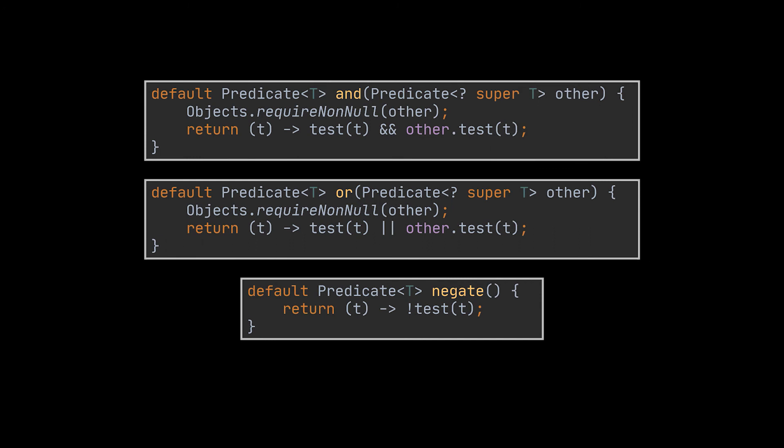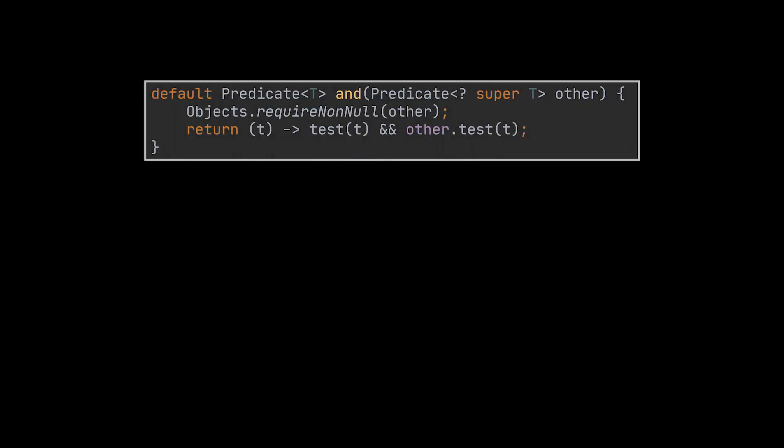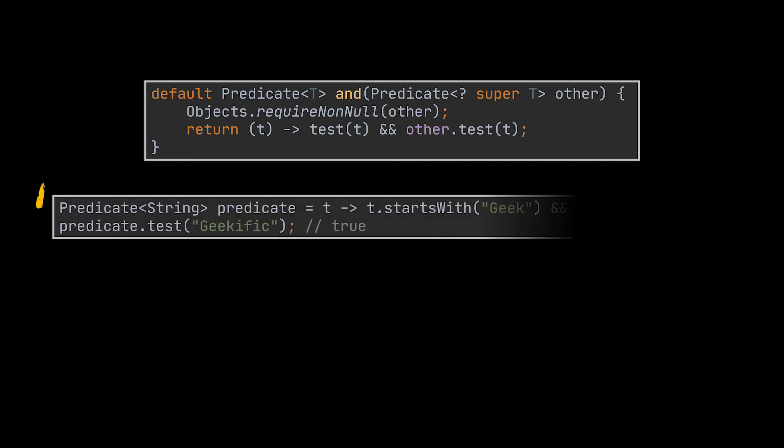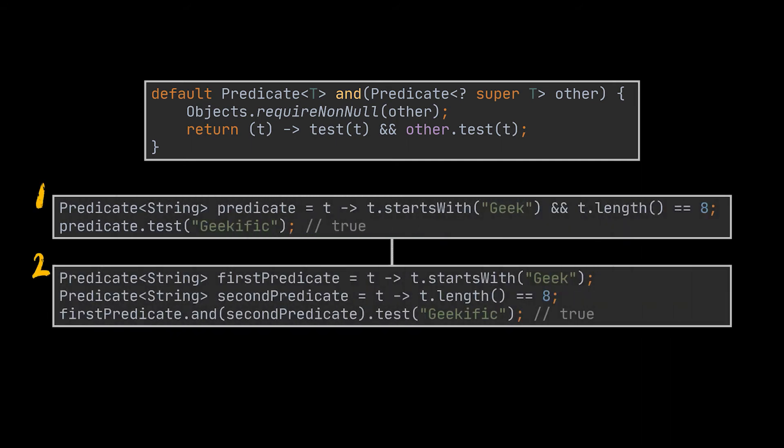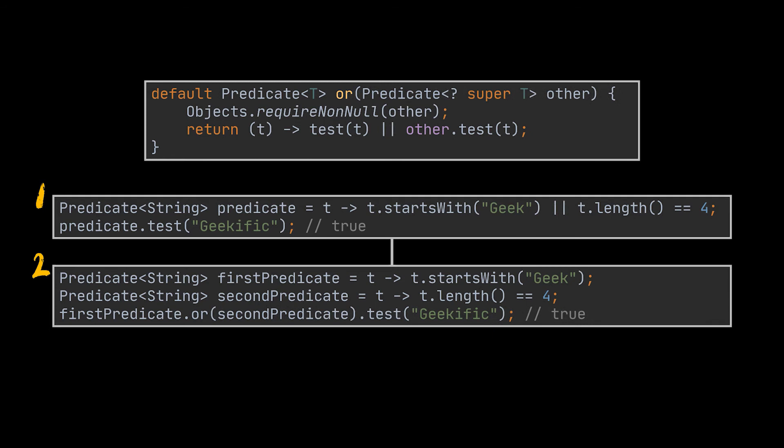The Predicate contains three default methods - the and, or, and negate methods. From their names you can easily guess what they're meant to do. The and method, given a predicate, will add an and operator between the two conditions of the two predicates. As you can see the first example uses the and operator between its two conditions, but the second one uses the and default method provided by the Predicate. Eventually they will both lead to the same result, which in our case is true. The or method is pretty much the same except it will add the or operator between the two conditions as you can see. The first example illustrates the classic use of the or operator and the second one shows the same behavior replicated using the or default method of the Predicate.